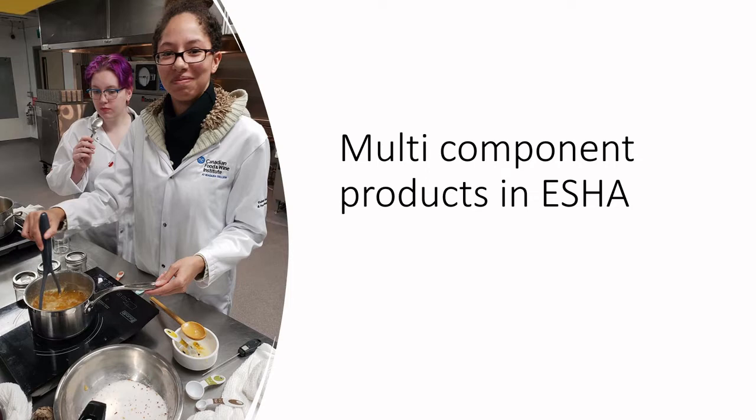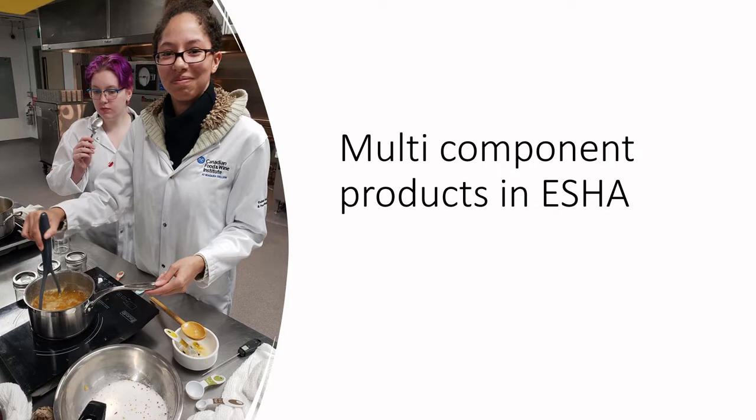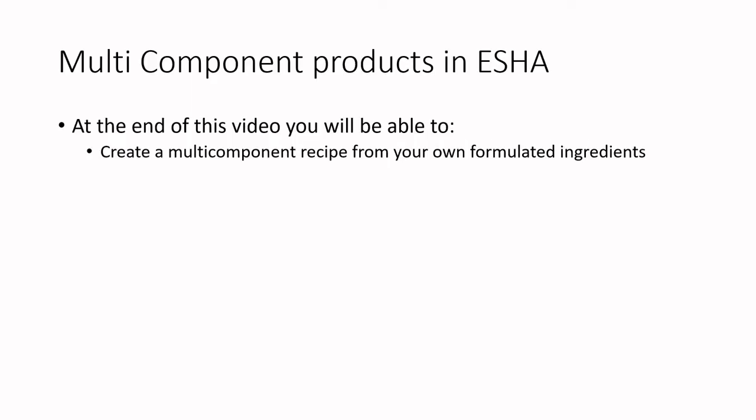Let's say you as a product developer are developing a variety of different products that each have components. How do we do this in ESHA? Well, there's a little bit of a trick to it, but it's pretty straightforward. At the end of this video you'll be able to create a multi-component recipe from your own formulated ingredients.